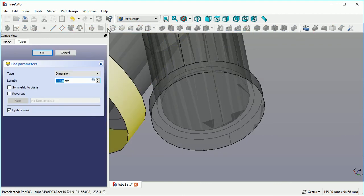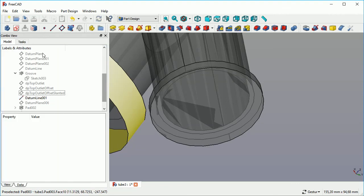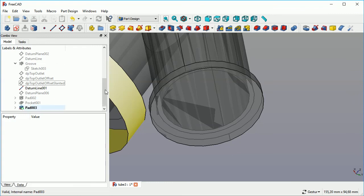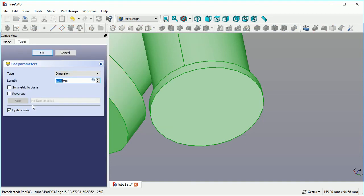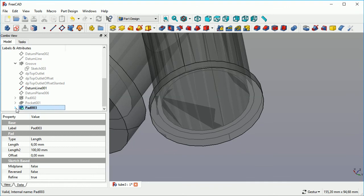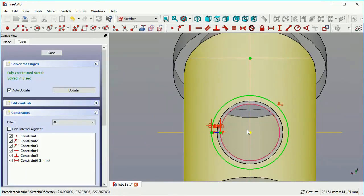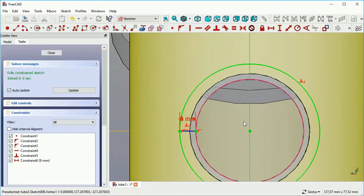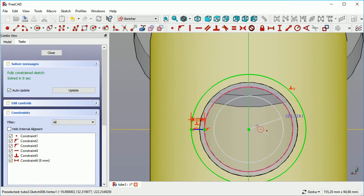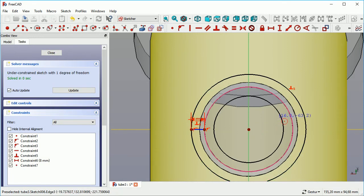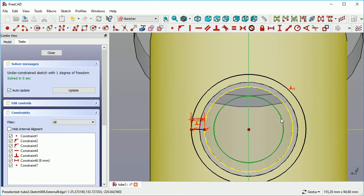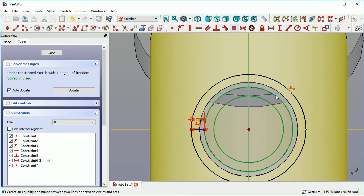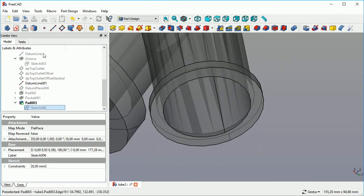And finally we will create a last pocket. Obviously, there could be ways to do that smarter. For instance, I could have created a donut here instead of another pad with another pocket resulting in a donut style flange. But it gives me more flexibility to have as less as possible constraints in each sketch. Finally we are ready with that construction.